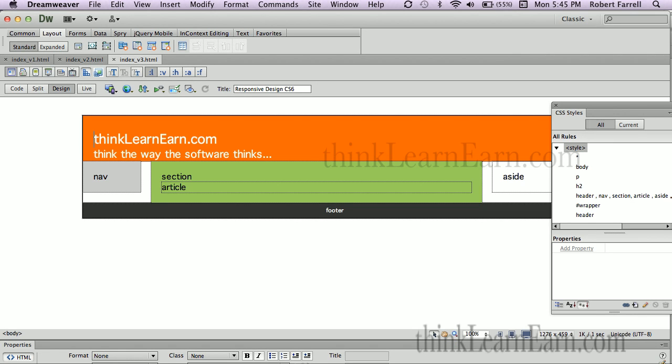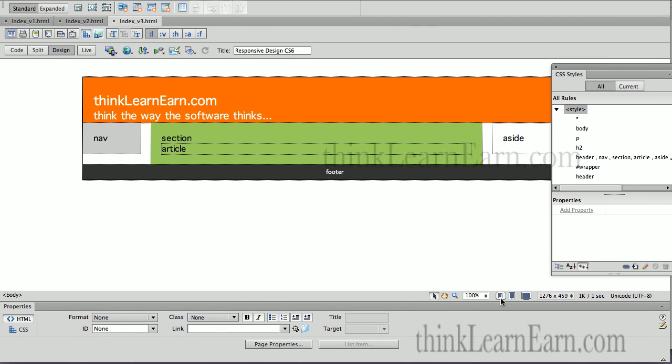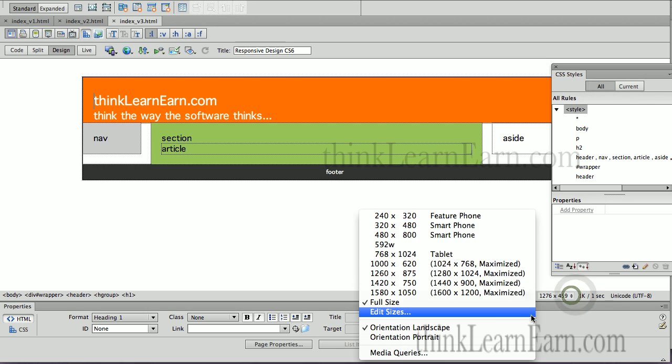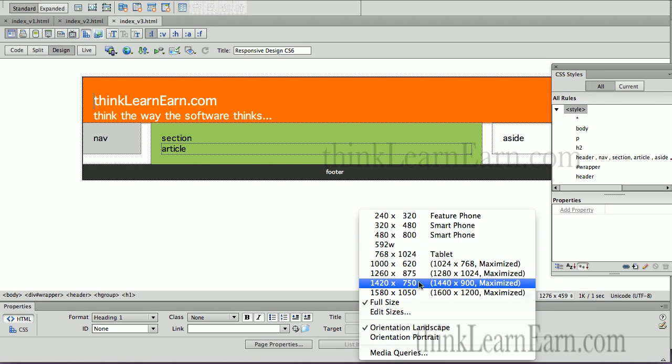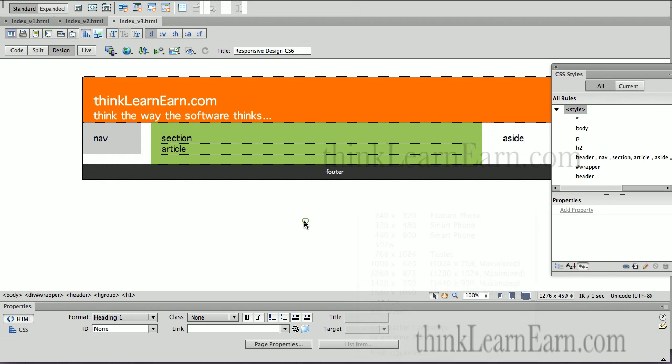Now, we're not going to go into very big details, but my objective here is to make this a fluid, flexible design so it works all three devices. Now, in CS6, I said it correctly that time, we have these little icons down here that we can just click to. In CS5.5, you have to do it from here, you have to click here, and then pick tablet, and pick smartphone. We can do that right from here now in CS6.